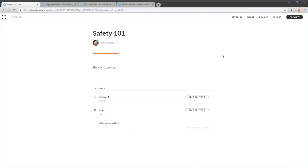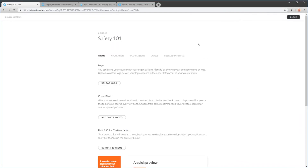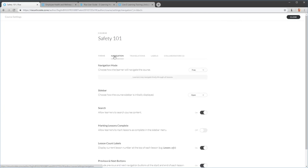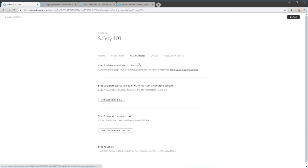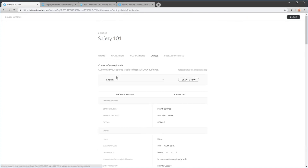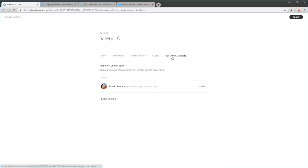Let's go up to Settings. You've got theme settings and you can control the navigation — free or restricted, sidebar or no sidebar. If you want to translate the course, there are instructions: duplicate it, translate the file, and upload. You can customize your labels and change the language on labels for translations. You can also collaborate — the other person needs an Articulate 360 subscription to access Rise for editing. Just add their email and they can access the course.